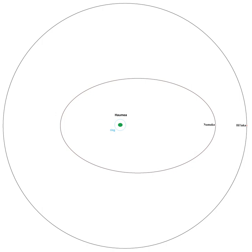External links include an animation of the orbits of Haumea's moons, an International Year of Astronomy 2009 podcast on dwarf planet Haumea, Brown's publication describing the discovery of Hiiaka, and a paper describing the composition of Hiiaka.